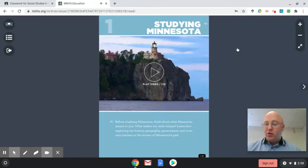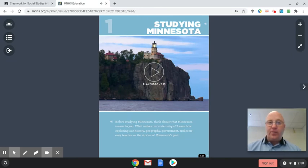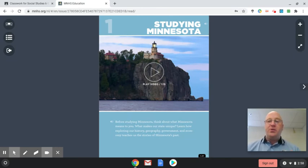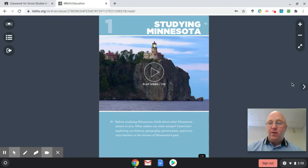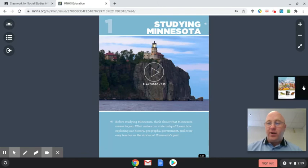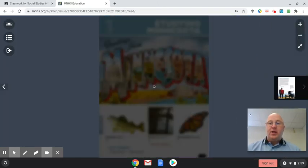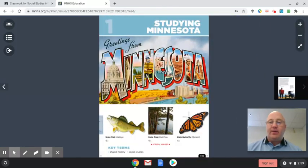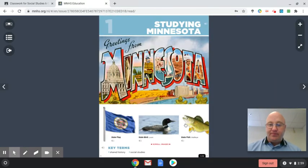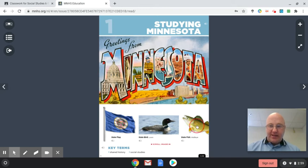That's something you do on your own, is watch that video. And then to get from page to page, you should be able to use your arrow keys, or you can go over here and click to the next page. Today what I'd like you to do is just kind of look at the state symbols of Minnesota.